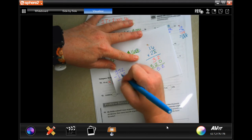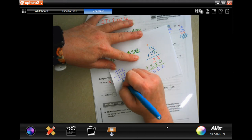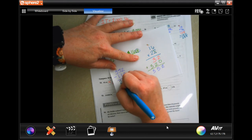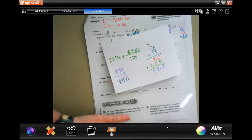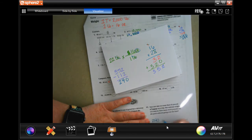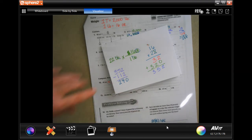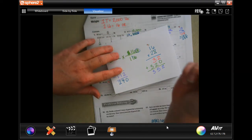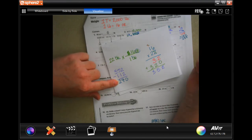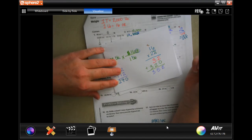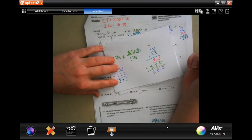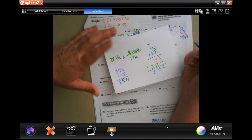Two minus two is zero, five minus one is four, three minus one is two — 240. But the question asks how many more pounds, so we have to turn that back into pounds. 240 ounces divided by 16 to get back into pounds.